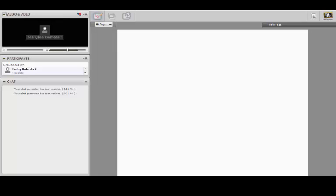We'll be primarily using the chat room for questions and comments today. However, if you have a microphone and wish to ask a question or offer a comment, please press the Raise Your Hand icon and we will turn on your microphone.